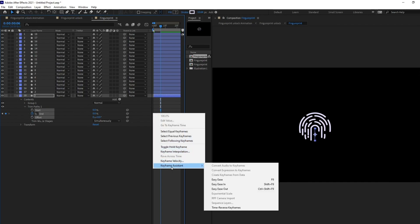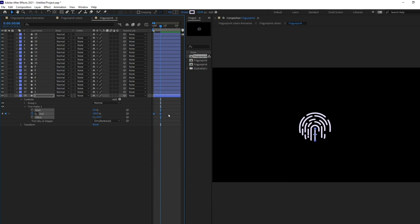So, right-click on it, go to keyframe assistant and time reverse keyframes. And let's easy ease it by selecting the keyframe and pressing F9. Perfect. Alright.